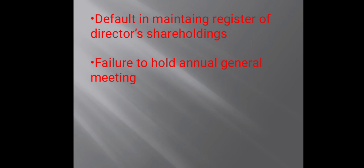Failure to hold Annual General Meeting: the Annual General Meeting should be held annually, once in the year. If you fail to hold it, the fine will be up to rupees 50,000. Further, the fine will be up to rupees 2500 per day if the default continues.